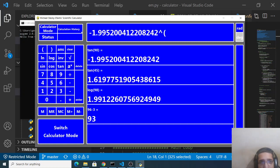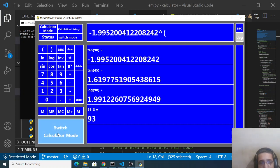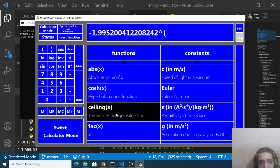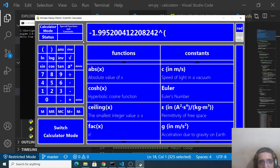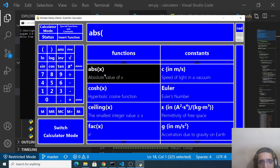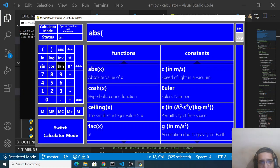In this way guys you can perform any sort of operation which is a scientific operation. You can perform, you can also have this equations as well so depending upon your switch calculator mode as well.